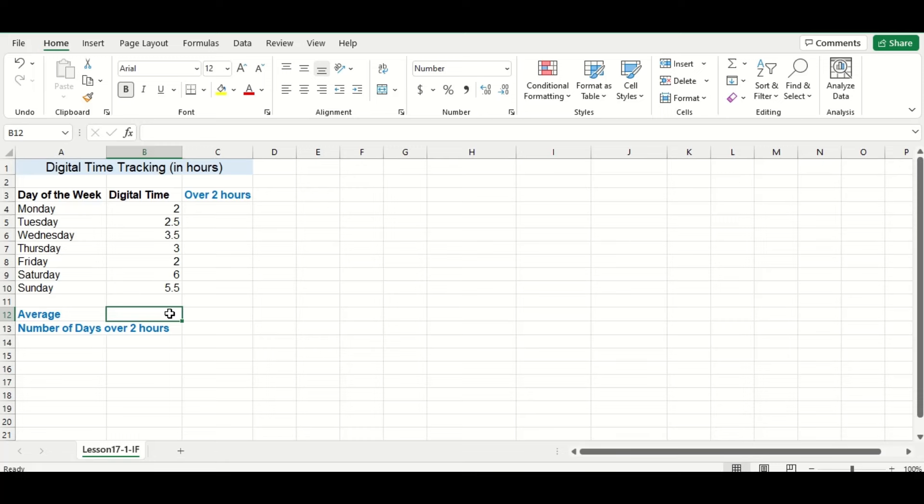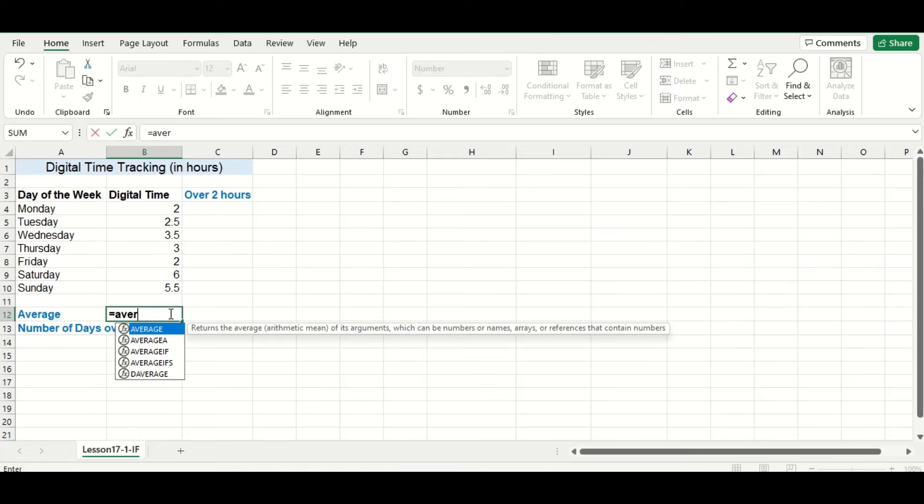Here is a table I used to keep track of my digital time. I want to limit my digital time to no more than two hours per day. So let's see what my average was for the week.